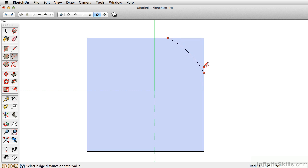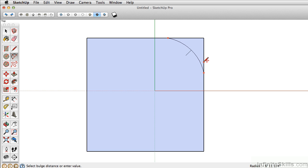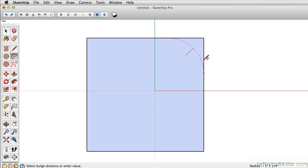And then my third click is going to actually determine the radius. So in this case, I could type in the value manually, or I can hover until I see the magenta color again, letting me know that this is tangent to the edge. In that case, I'll click again to give our perfect edge.